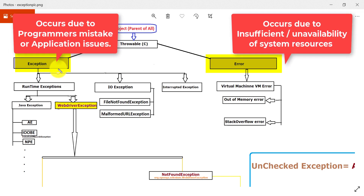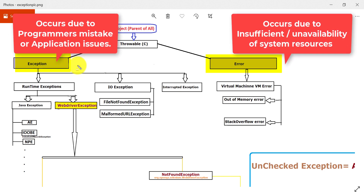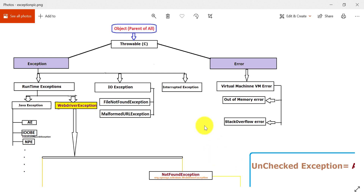This is the difference between exception and error: exceptions can happen due to programmer code issues, but errors happen only when there is resource unavailability or insufficient resources — that is not in the programmer's hands. Exceptions, on the other hand, are the programmer's responsibility to handle.